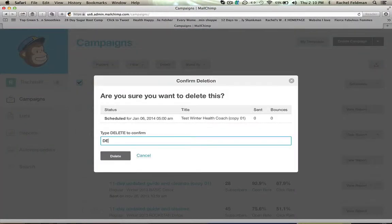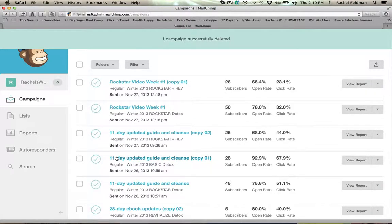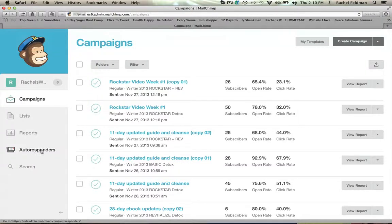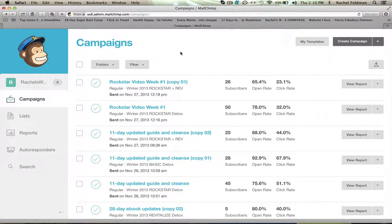But again what is essential is you must create a list because whether you have an autoresponder or whether you have a campaign, they are only going to know where to go to if you have that list created.